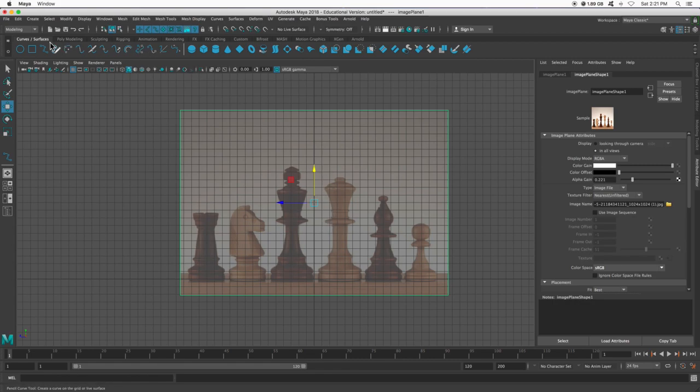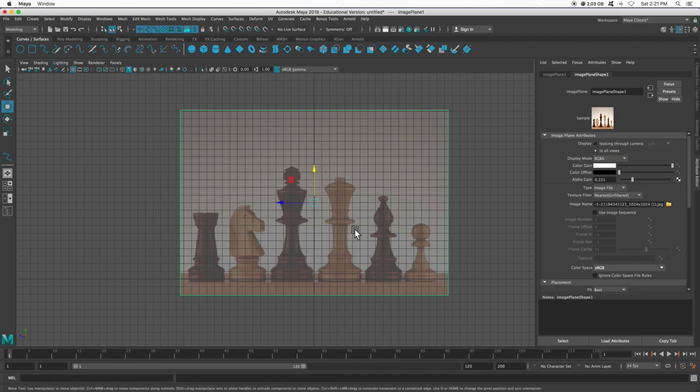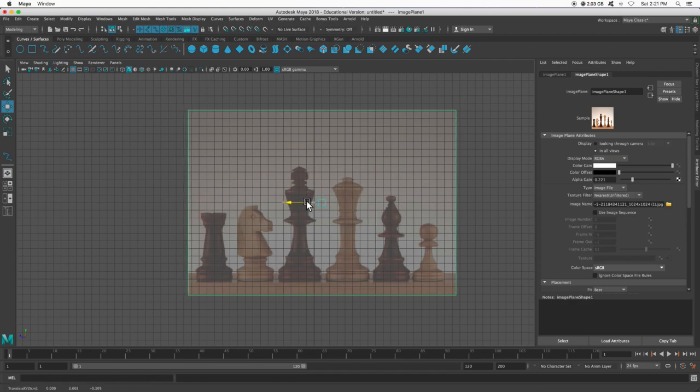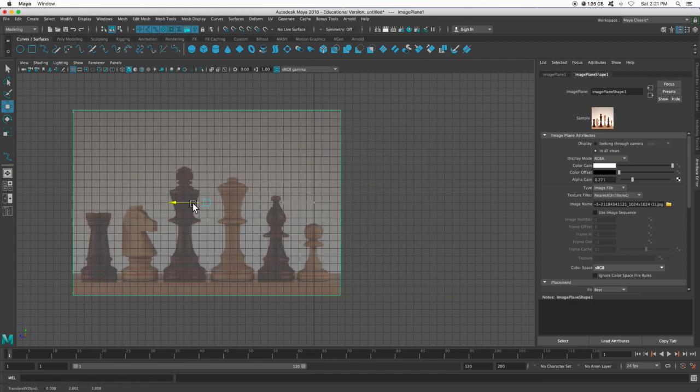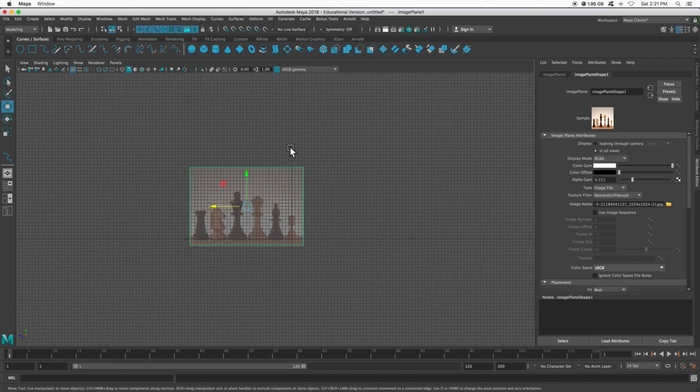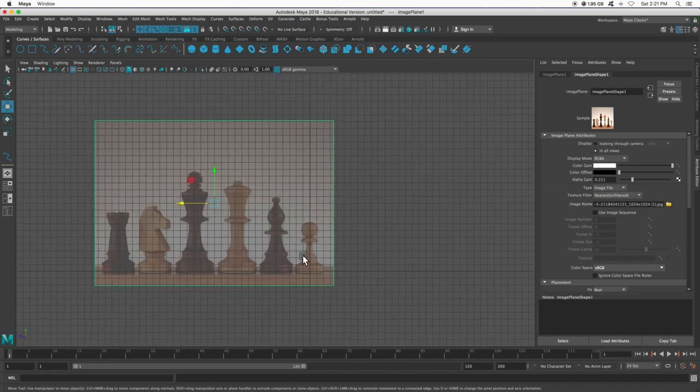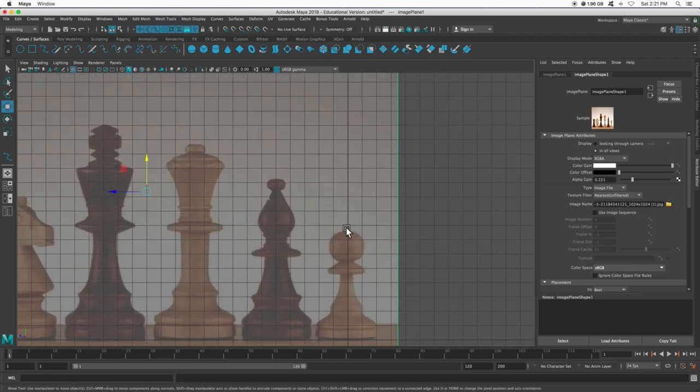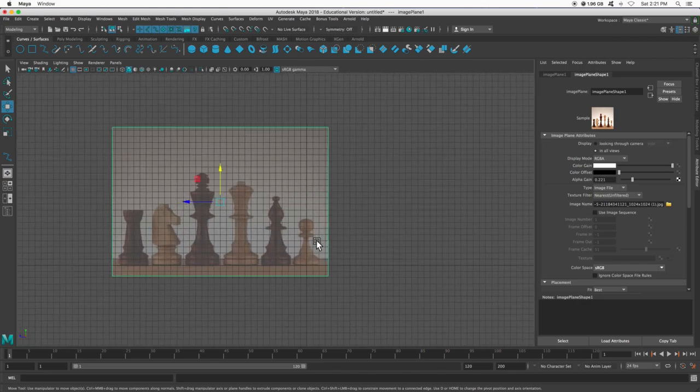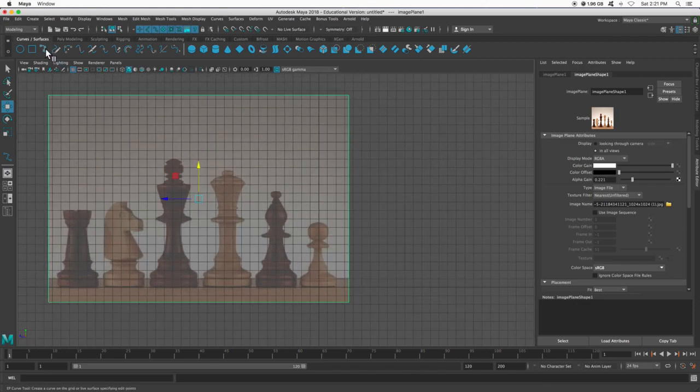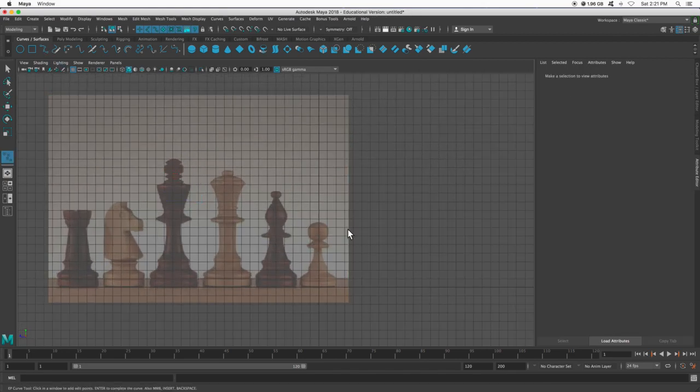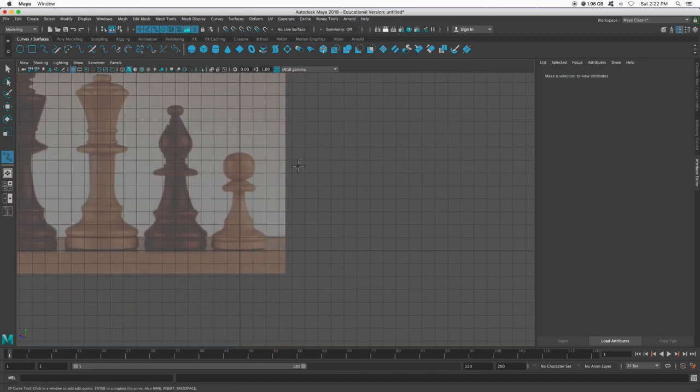If I go to curves and surfaces, I can click this. This is my EP curve tool. So whichever one I'm making, let's say I'm doing the pawn, this dark vertical line, I'm going to cut this pawn in half.